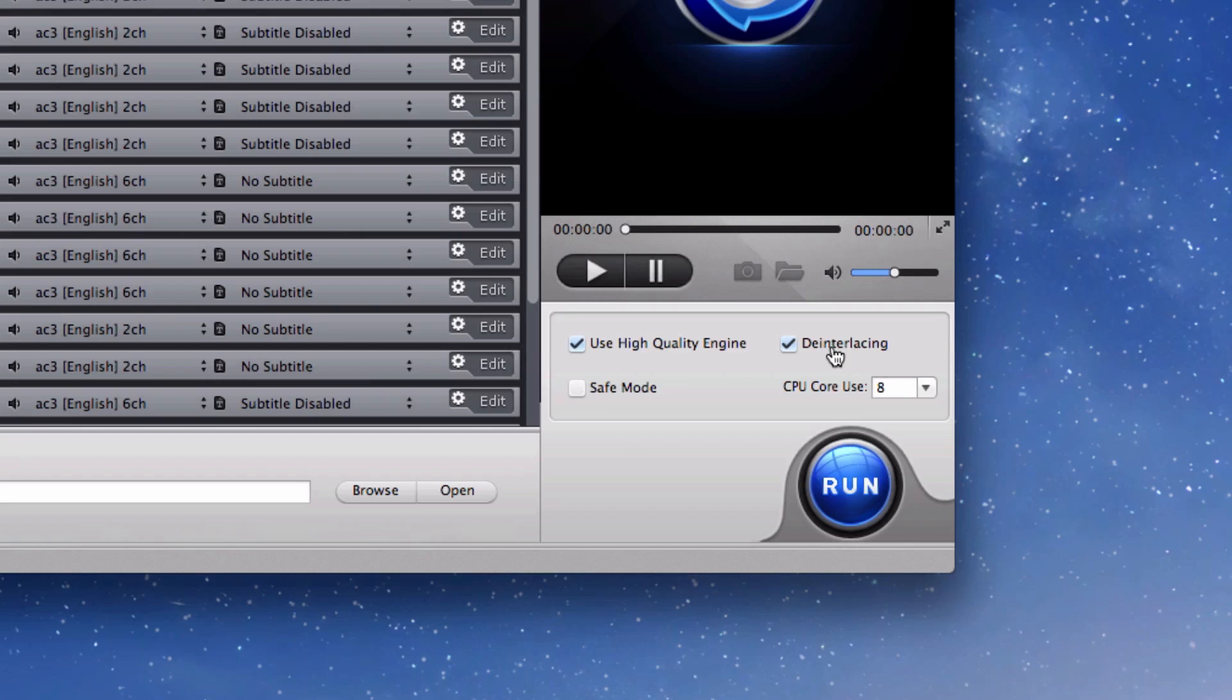I highly recommend trying out these features because they really do work out great. If you are running into any issues, that's where safe mode comes in. Safe mode is basically a smooth conversion process where it avoids any errors during the conversion. This is only recommended if you run into any issues while ripping the DVD.